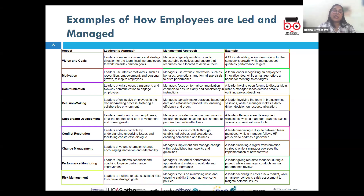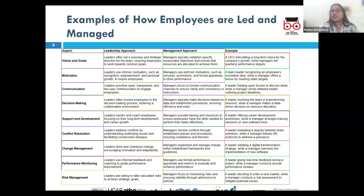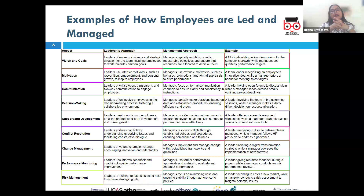When it comes to decision-making, the leadership approach focuses on vision, inspiration, and long-term goals. Leaders make decisions aligned with the broader mission and motivate their team towards the shared objective. For example, a leader at a tech startup might decide to invest in an innovative but risky new project, believing it will set the company apart from competitors and drive future growth.